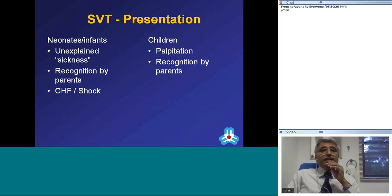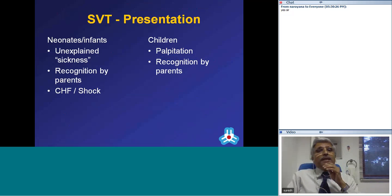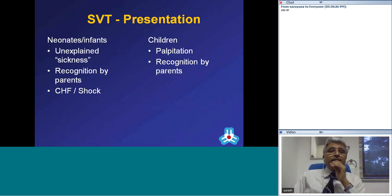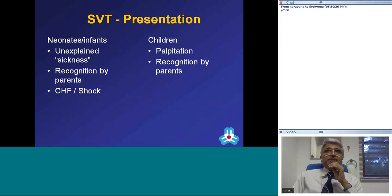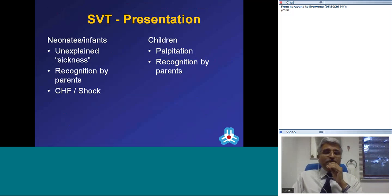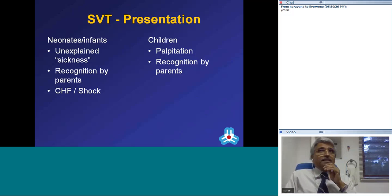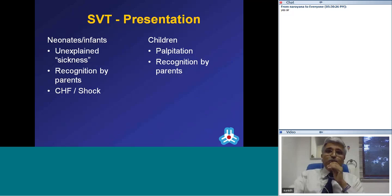How does an SVT present clinically? Young babies present with unexplained sickness — the mother is unable to pinpoint the problem but the baby is not well. In an older child, a fast heart beat or fast neck pulsation may be noticed, or more dramatically the baby may present with congestive heart failure or shock. Older children like adults can communicate and complain of palpitation, though parents may be the ones who notice the trouble.